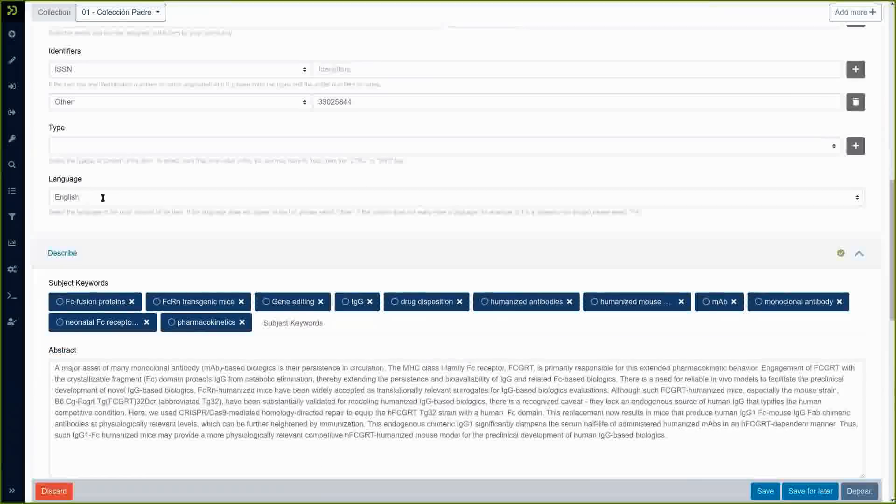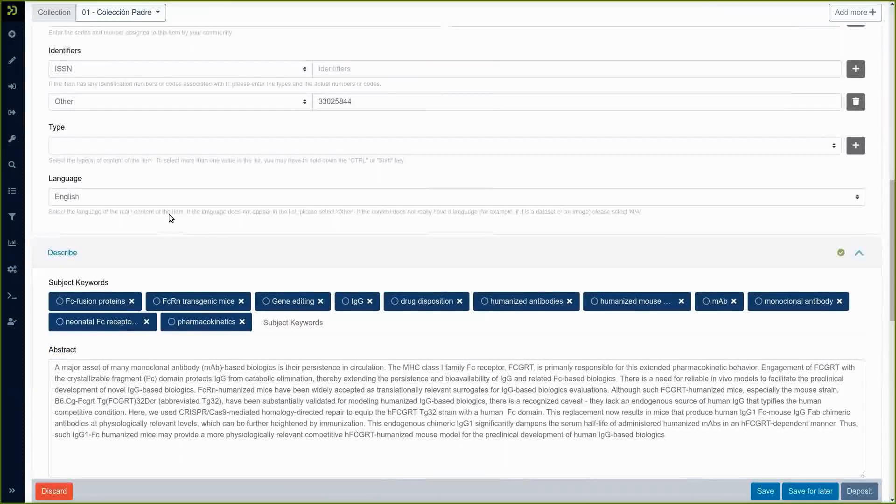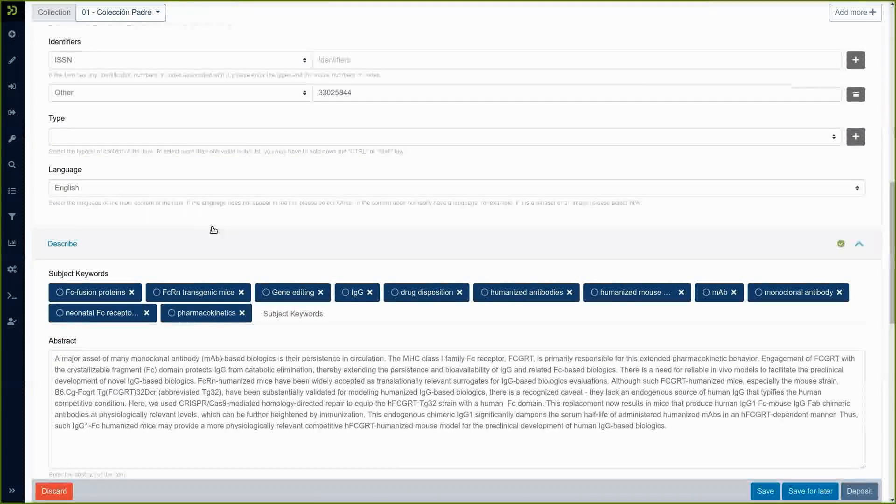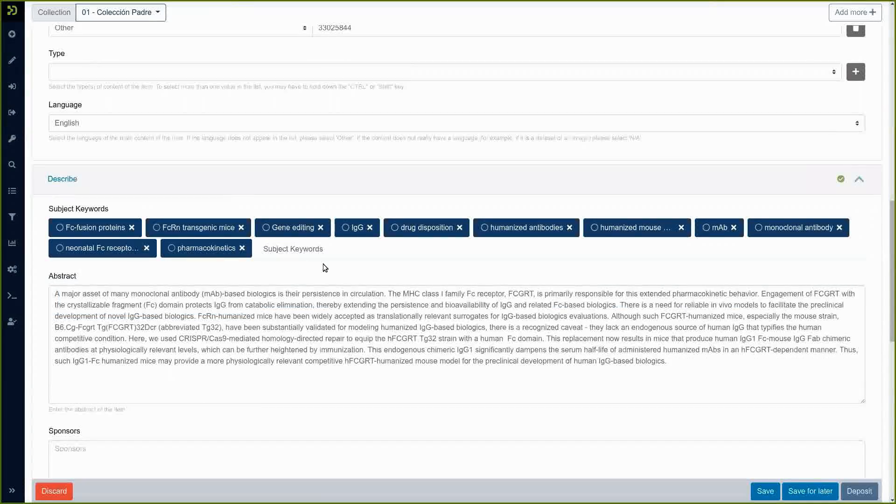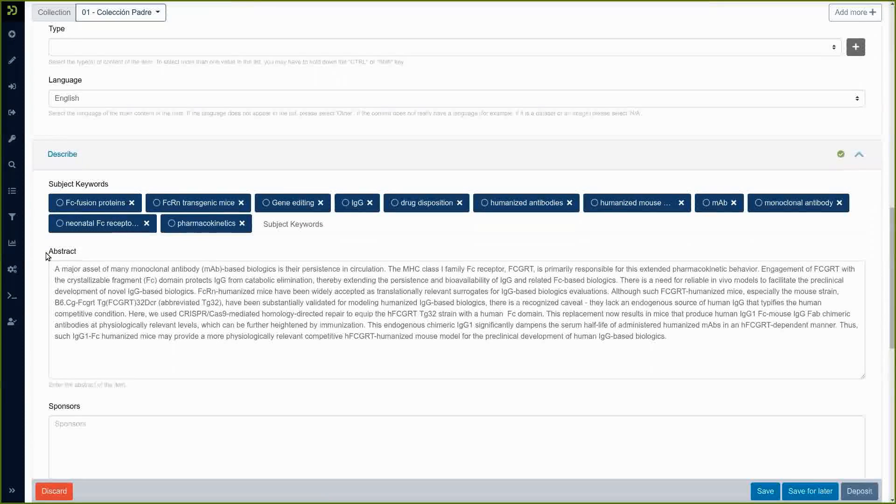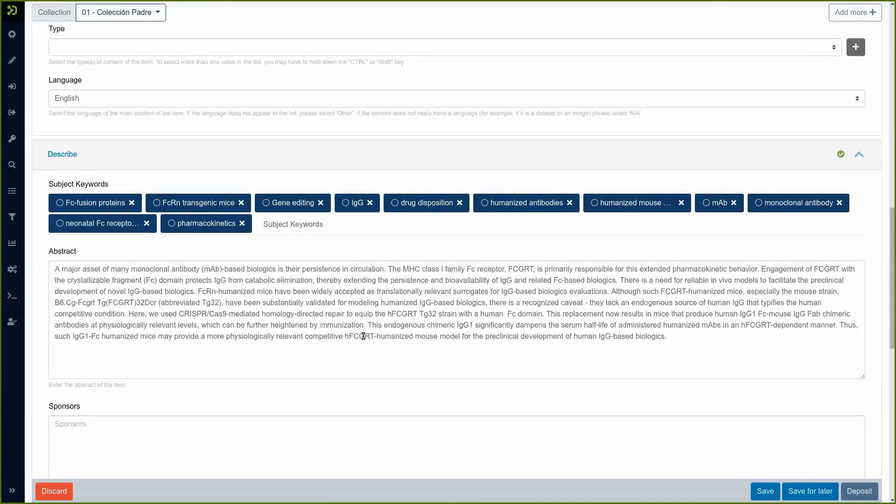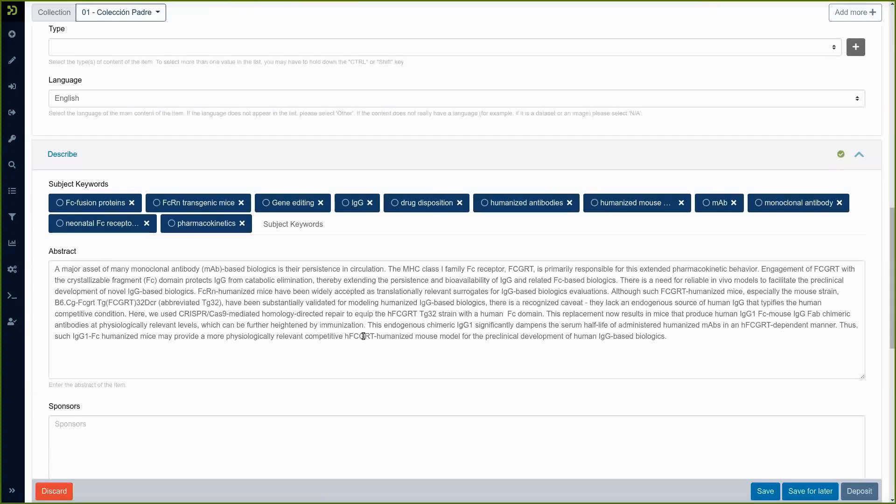you find the language that is pre-filled, you find the subject keywords all filled in and the abstract and so on. So this is an easy way to import metadata from authorised sources and to save the time of your researchers.